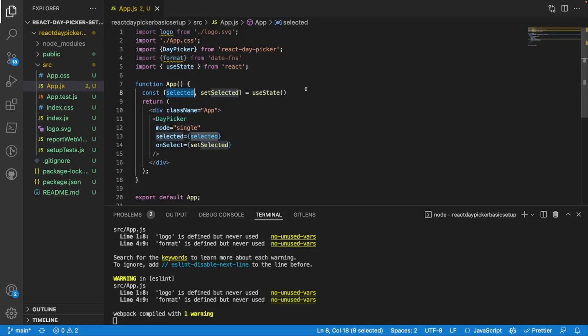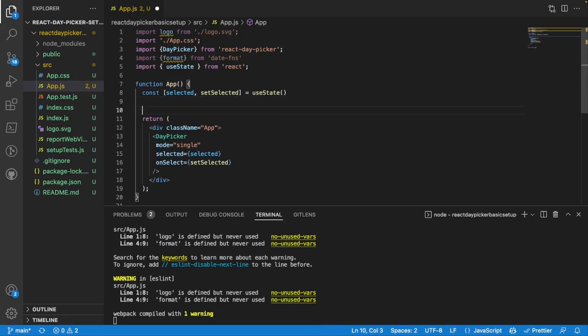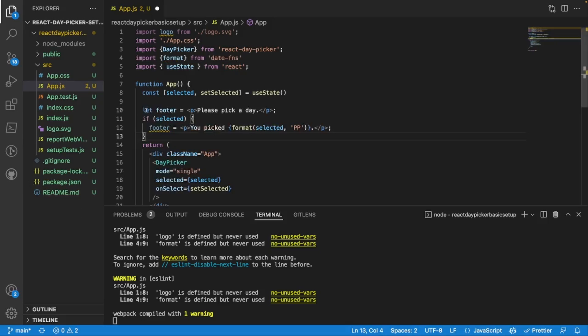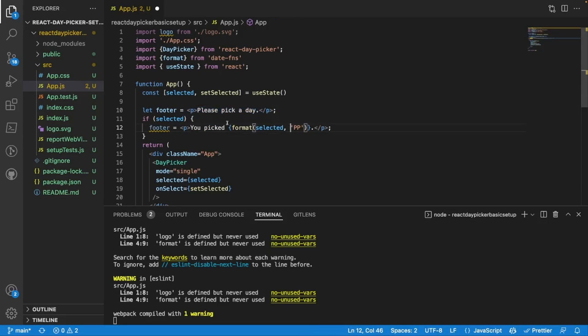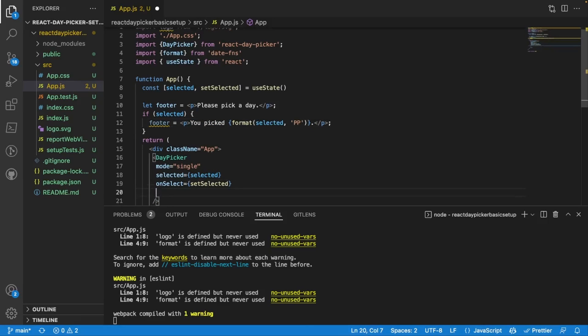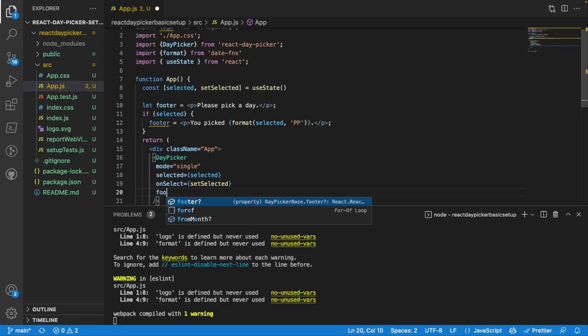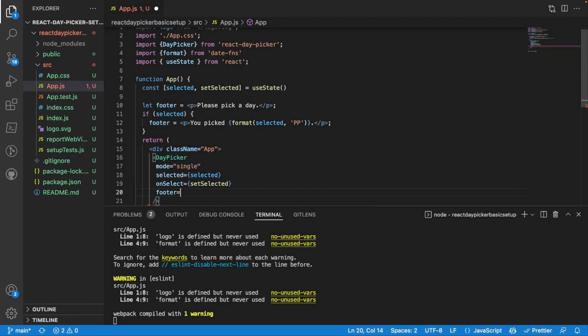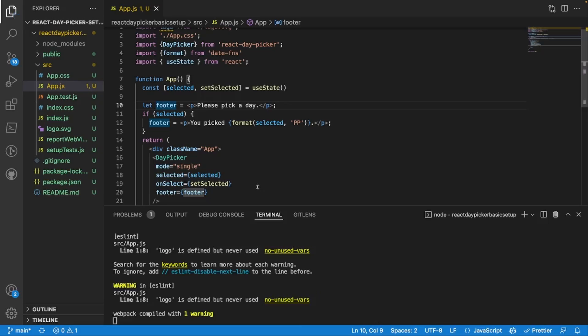We also want to display it somehow. What I'll do is I'm going to copy exactly how it's done in the documentation. That is by creating a variable called footer which is going to be equal to "let's pick a day," and then if it's changed it's going to say "you've picked" a certain day. Then I'm going to give it a parameter called footer and associate it to our footer variable.